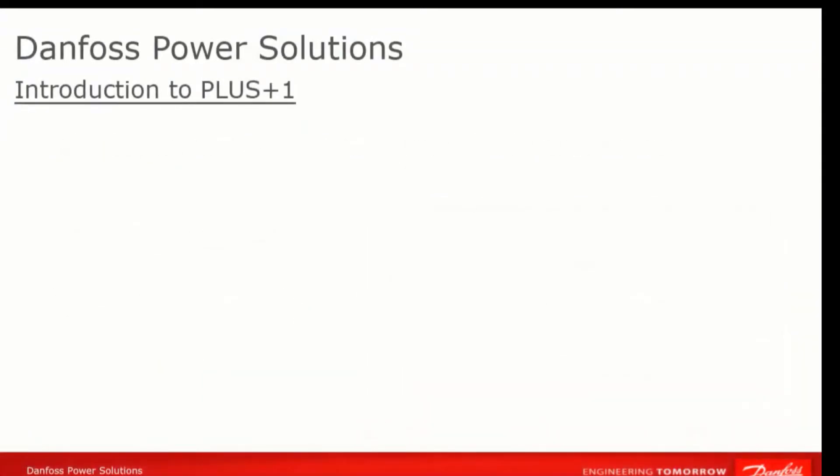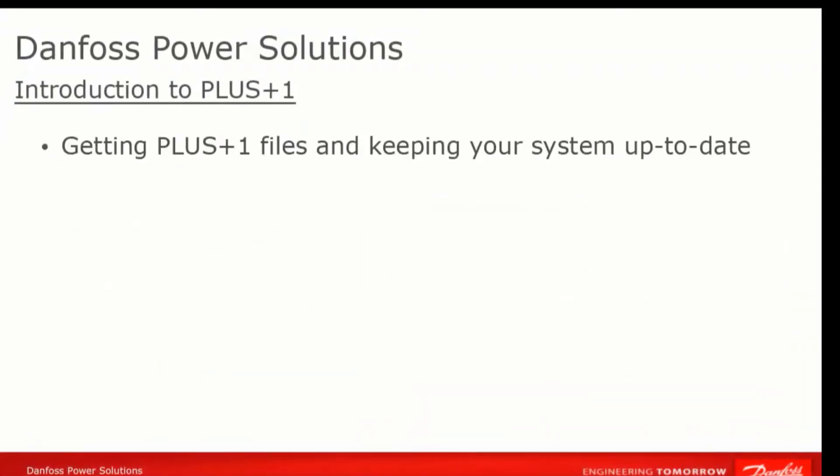You're almost at the point of setting up your first project in Guide. For each project, though, you'll need to tell Guide which device the application is intended for and what its attributes are. This information is contained in a hardware or HWD file. You can get these files, as well as the other files necessary or useful for Guide, as well as updates for Guide itself on our website. A far easier way, however, is to use our PLUS+1 Update Center.